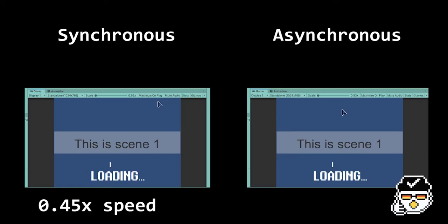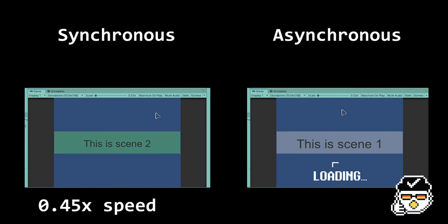Don't forget to use the using Systems.Collections namespace. Now let's sit back and compare the two side by side. We can observe that as we load into scene 2, the loading screen freezes in synchronous, while the loading screen runs smoothly in asynchronous.